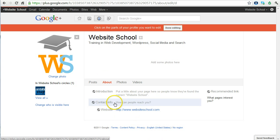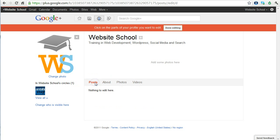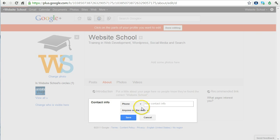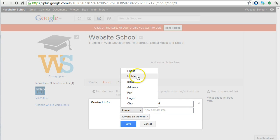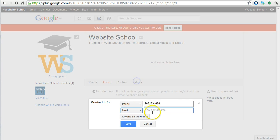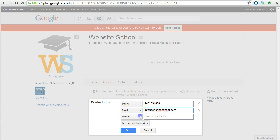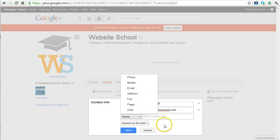First, we'll choose contact info, even though we can go to introduction, photos, videos, and posts. Posts, we can't edit anything on the screen. So let's go to contact info. Phone, and let's choose email. You can add your physical address, fax number, pager number, chat, or your mobile phone or other phone numbers. In this case, we should be good, so we're going to click the blue button for save.